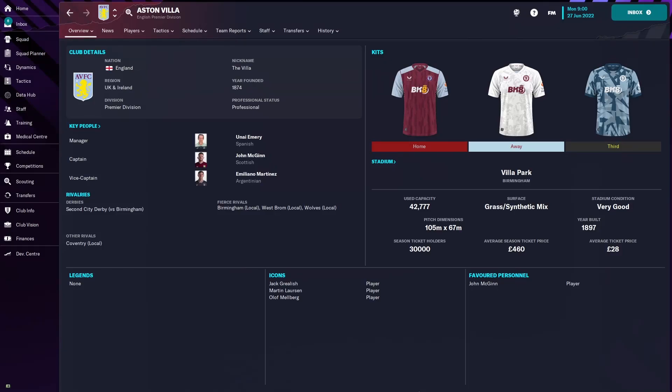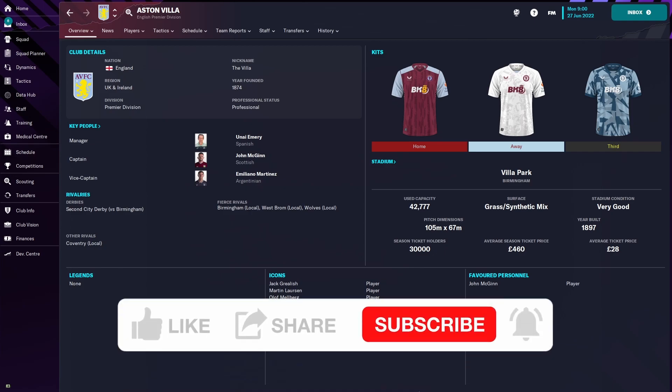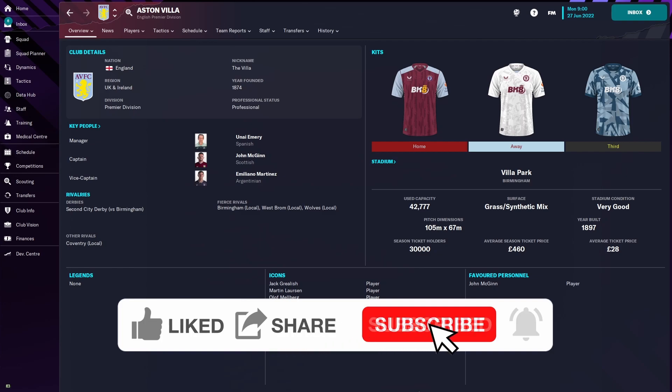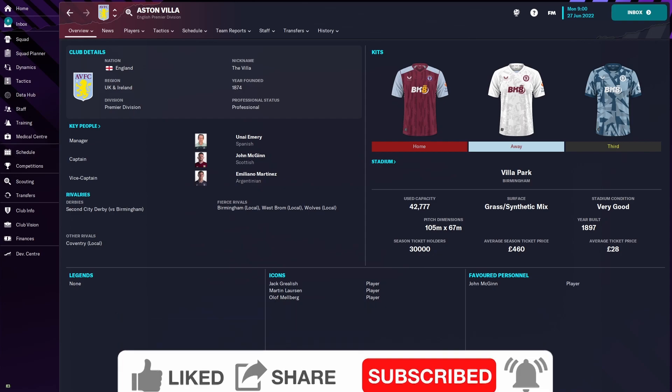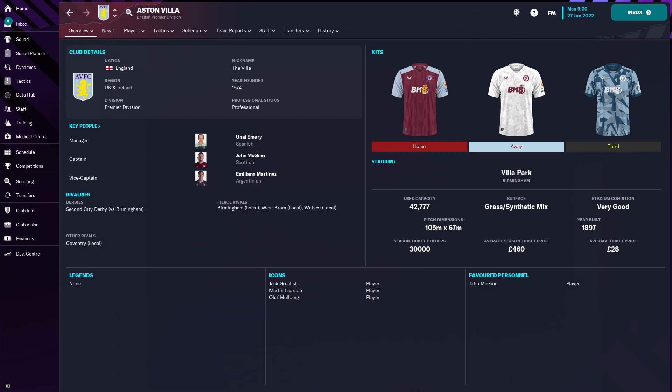In today's video I'm going to show you how you can get the real badges for FM24. As you can see we're with Aston Villa, they have all of the brand new kits for the 23-24 season. If you haven't seen that video already go and check that out, it's now on the channel in the top left hand corner. They still have a badge from a previous season, today I'm going to show you how you can change that to their current logo design.